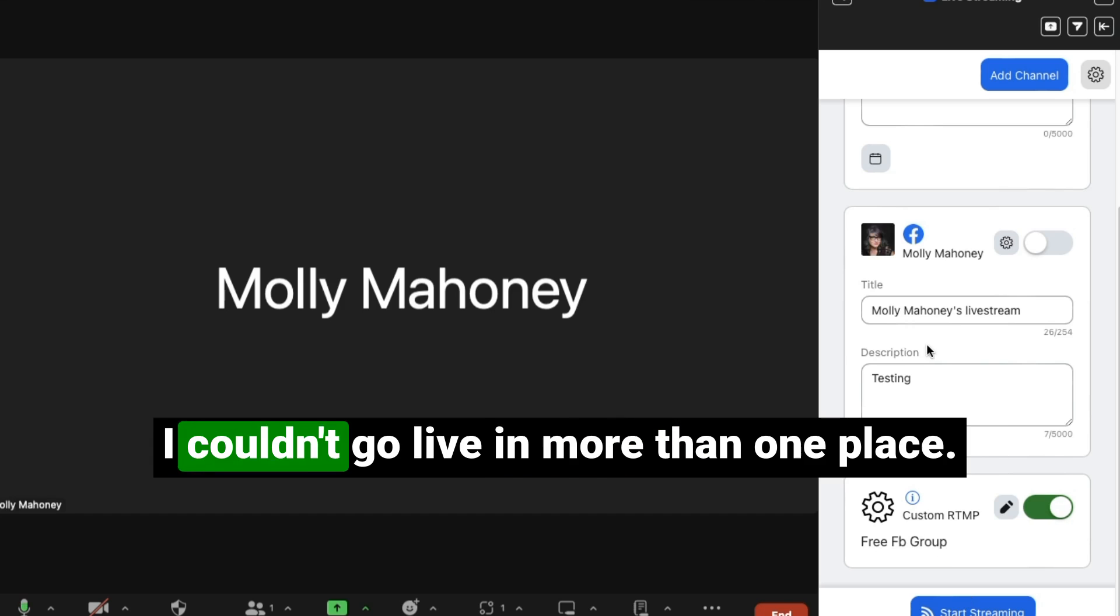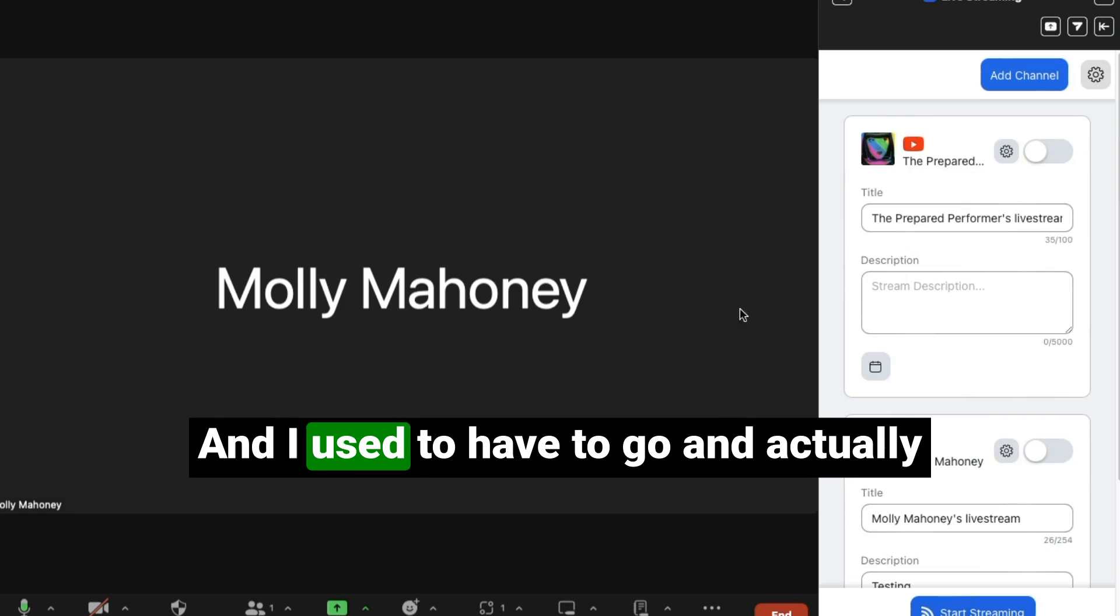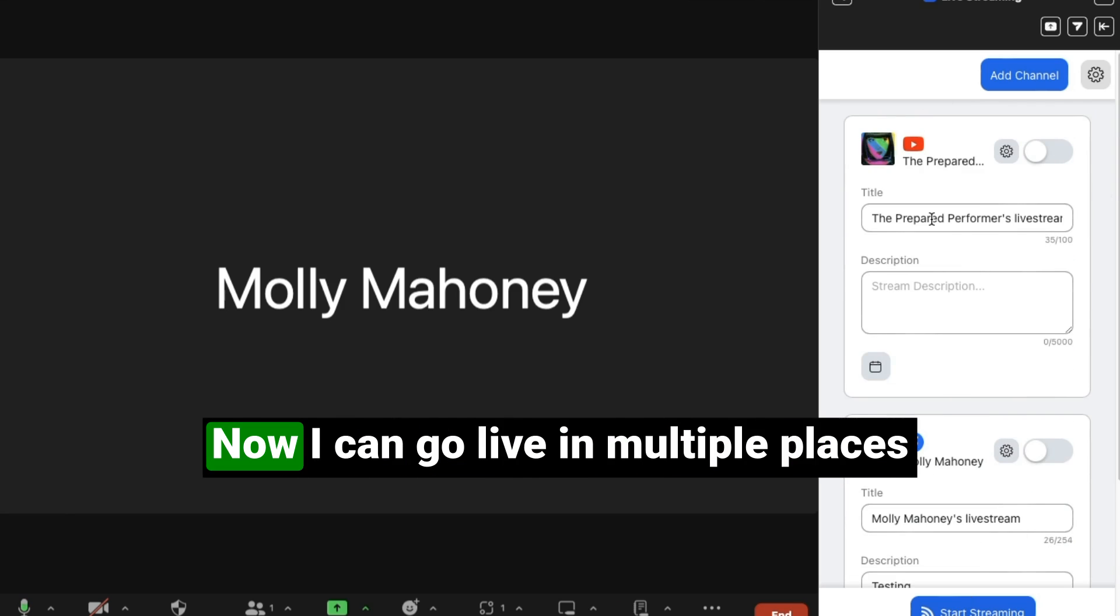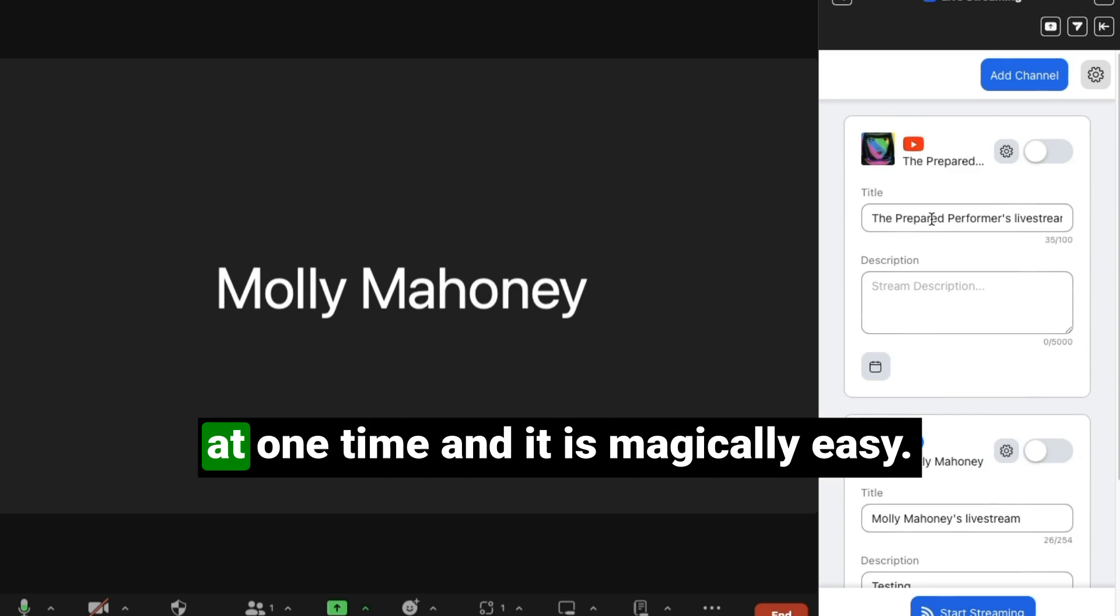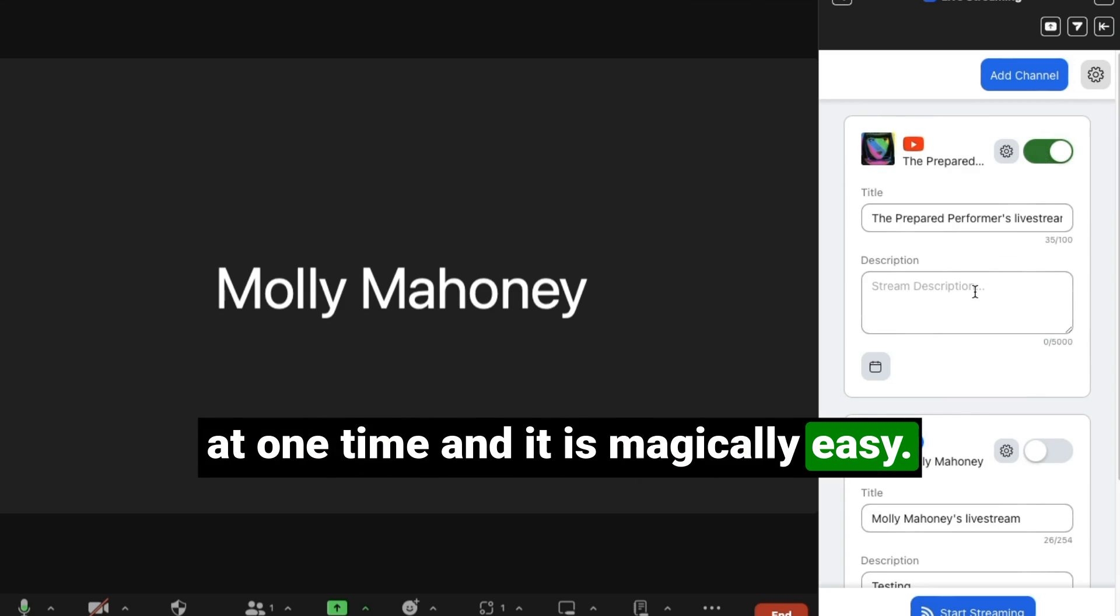Honestly, it's even easier than it was before. Before, I couldn't go live in more than one place and I used to have to set up the live stream individually. Now I can go live in multiple places at one time and it is magically easy.